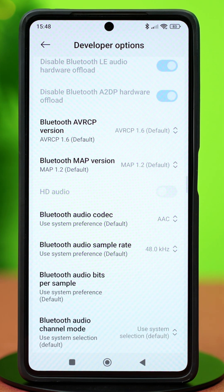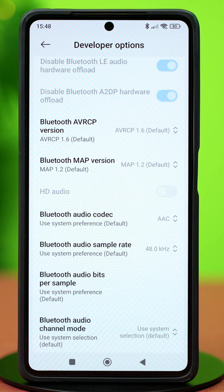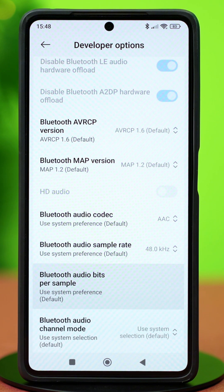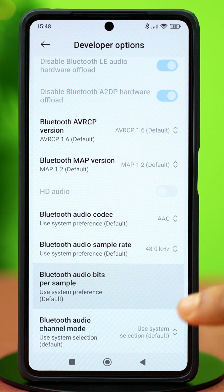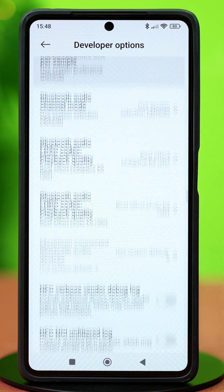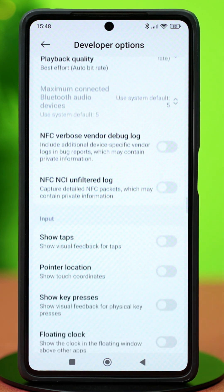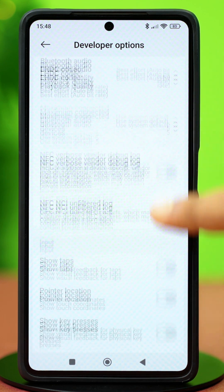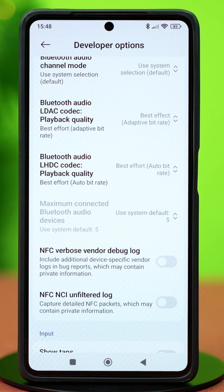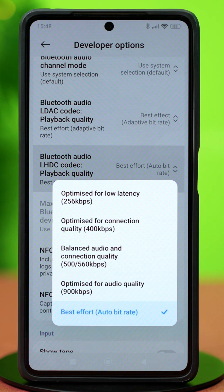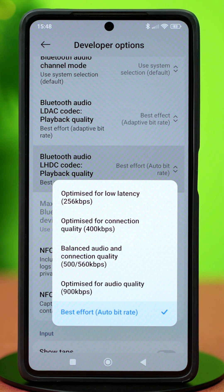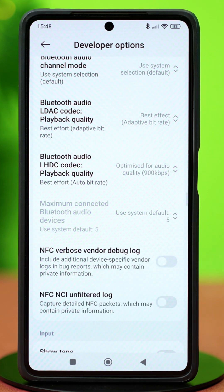See which one works for you. After that, select Bluetooth Audio Bits Per Sample and set it to 16-bit. Once this is done, scroll down a little bit and select Bluetooth Audio LHTC Codec Playback Quality. From here, select Optimize for Audio Quality at 900 kbps.